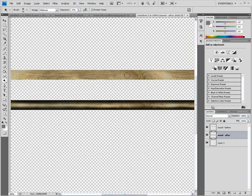Here we have the before, which looks like a flat piece of wood, and the after, which looks like a rounded wooden rod, like it was carved in a cylinder. This could be part of a support beam. If you were to add a different texture — like bark instead of cut wood — it could be a tree or a telephone pole. Really, this could be a banister. That's just one example.